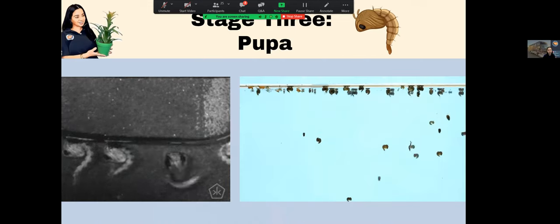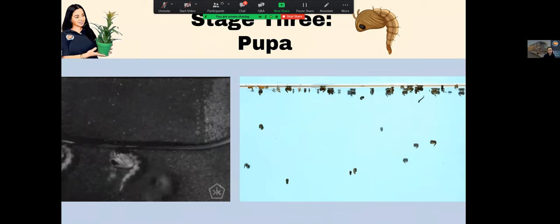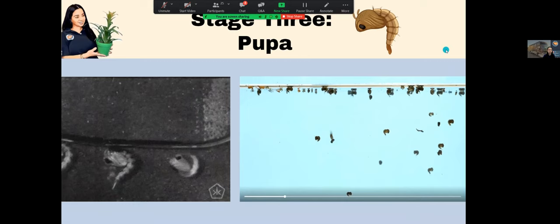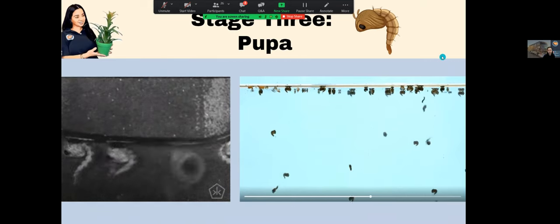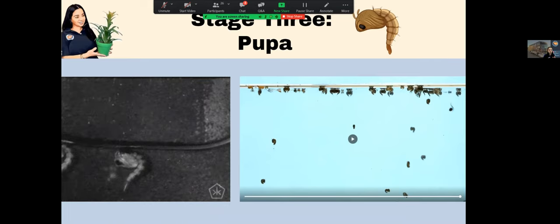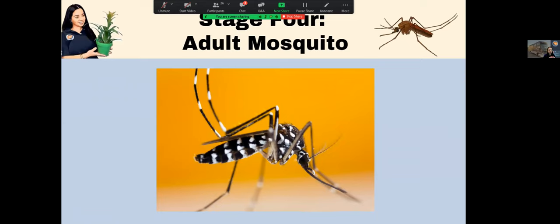The third stage is the pupa. In the pupa stage, they continue to live in standing water but no longer eat — they just tumble around, which is why they're called tumblers. The pupa weighs less than water, so it floats at the surface. Think of it like a cocoon: similar to how a butterfly breaks out of its cocoon, the mosquito pupa breaks out of its shell and becomes an adult. So the four stages are: egg, larva, pupa, and adult mosquito.